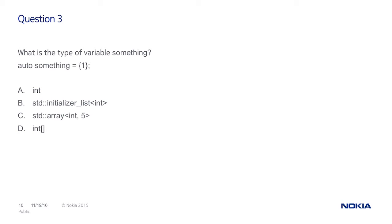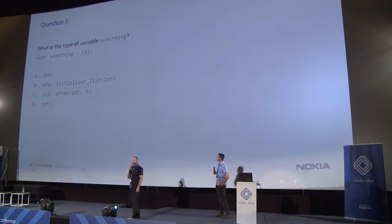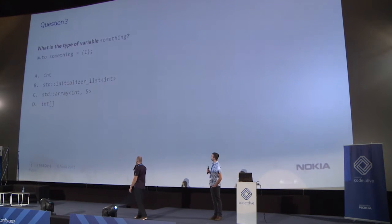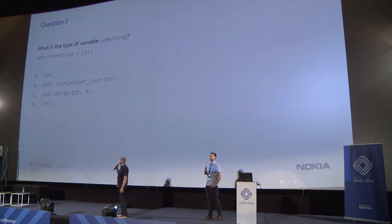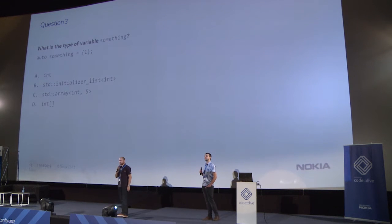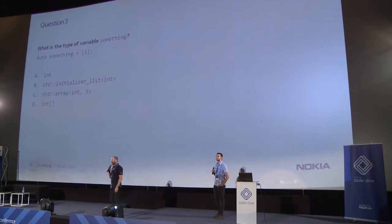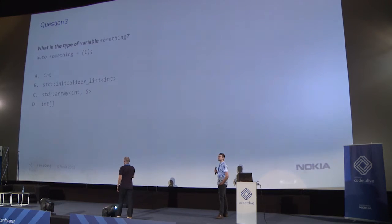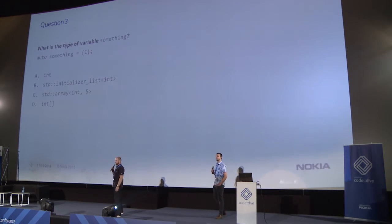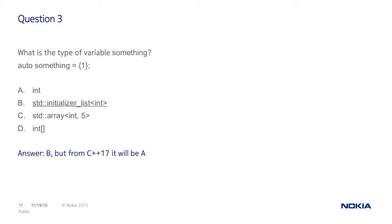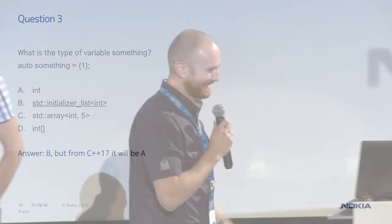Question number three. What is the type of variable something in this example? Who is for answer A? It's integer. No one. Who is for B? It's std initializer list of integers. Only a couple of hands. Who is for C? It's std array. Nope. Who is for D? Also no one. Proper answer is B but, I don't know if you know, from C++17 it will be A.